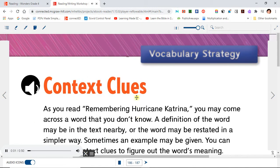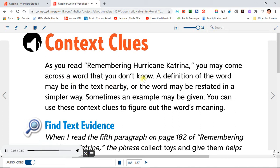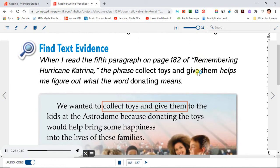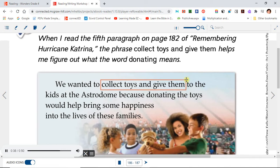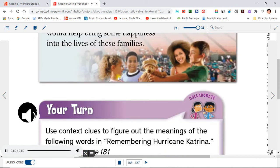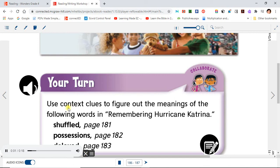Context Clues. As you read Remembering Hurricane Katrina, you may come across a word that you don't know. A definition of the word may be in the text nearby, or the word may be restated in a simpler way. Sometimes an example may be given. You can use these context clues to figure out the word's meaning. Find text evidence. When I read the fifth paragraph on page 182, the phrase "collect toys and give them" helps me figure out what the word donating means. "We wanted to collect toys and give them to the kids at the Astrodome, because donating the toys would help bring some happiness into the lives of these families." Your turn: Use context clues to figure out the meanings of the following words in Remembering Hurricane Katrina.